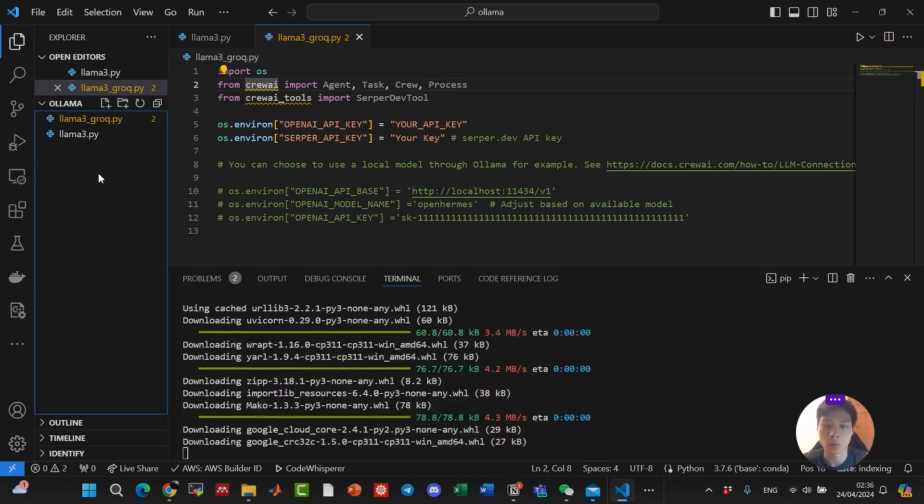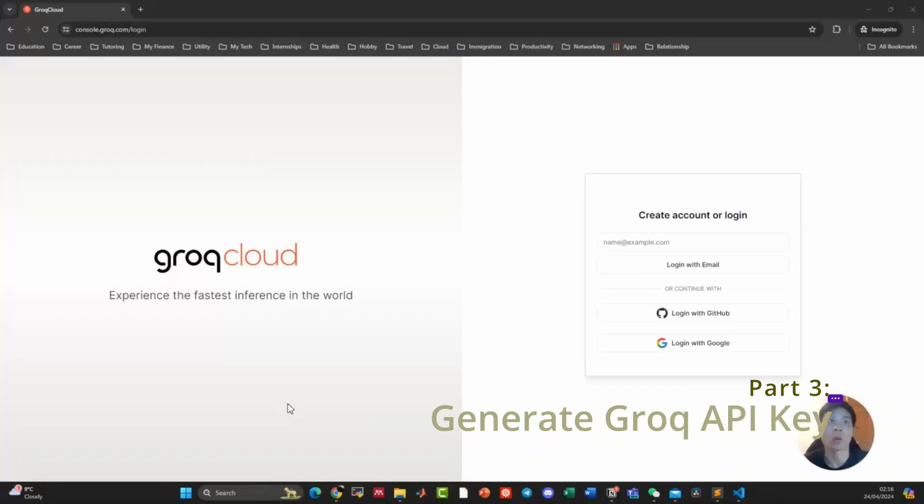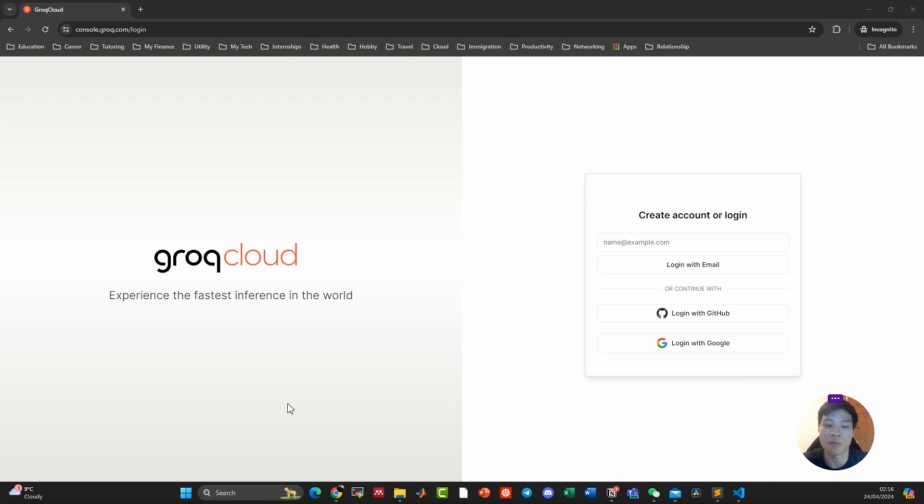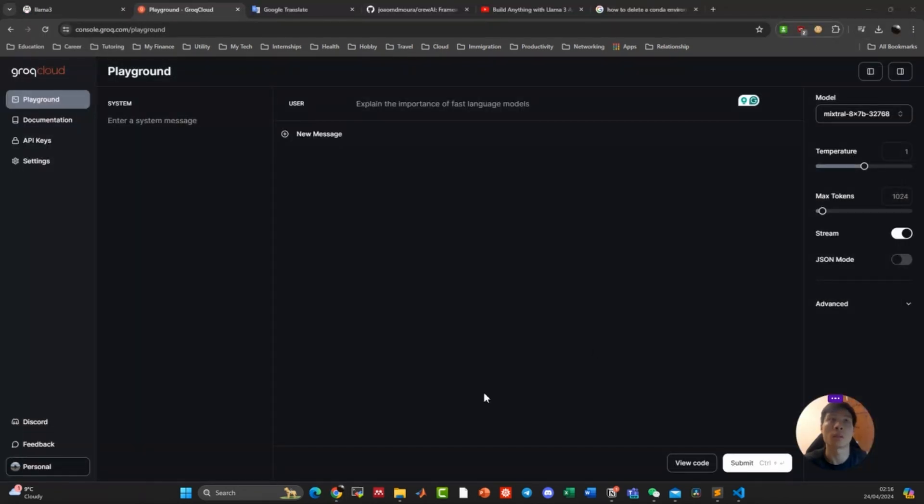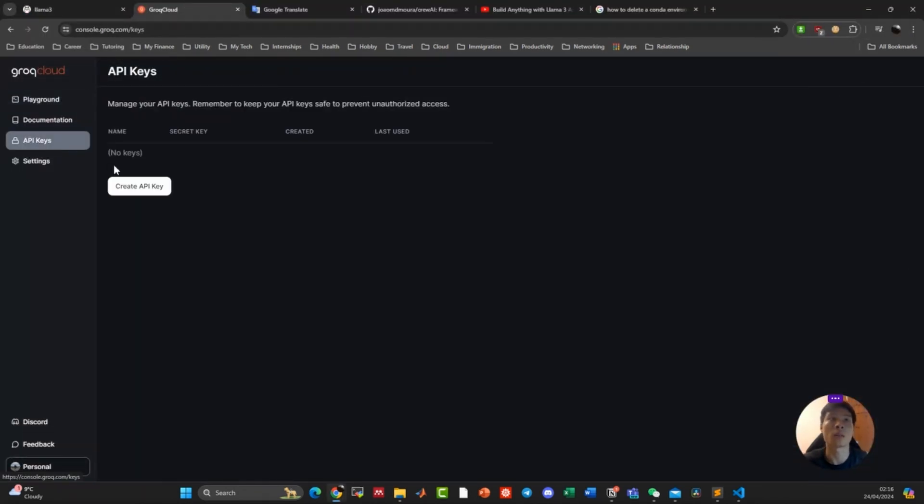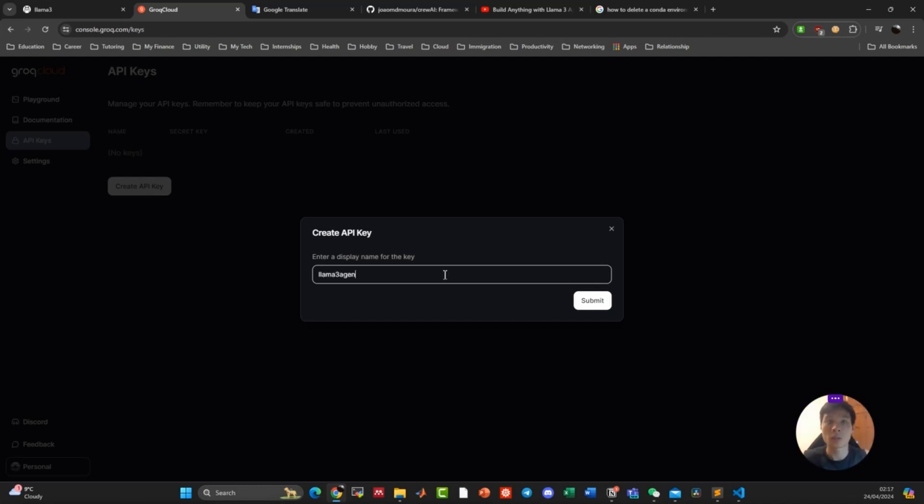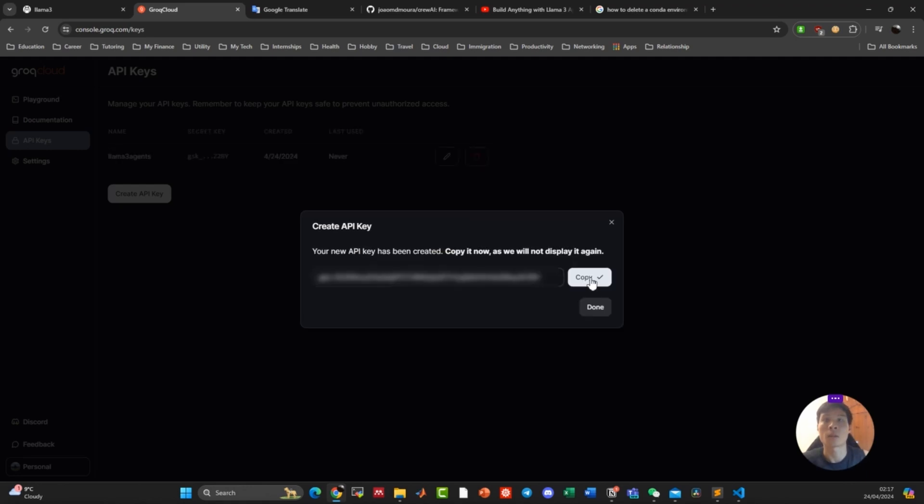So while it's installing Grok, we will use their inference engine that produces extremely fast token generation. After you create your account, you will see this page. Click API keys, create API key. Let's call this project Lama3 agents, click submit. Copy this API key.